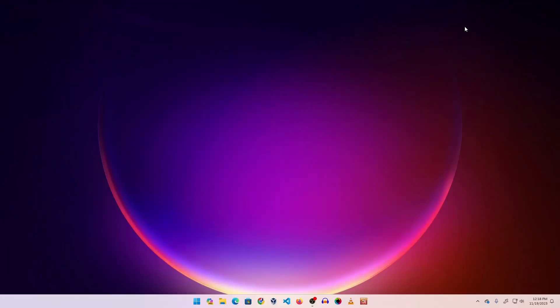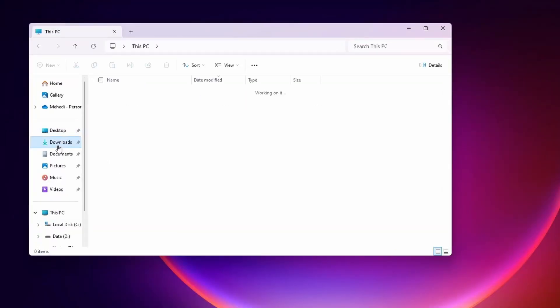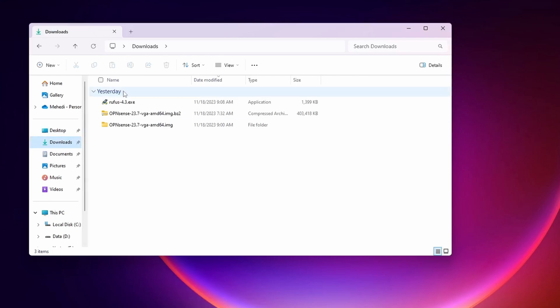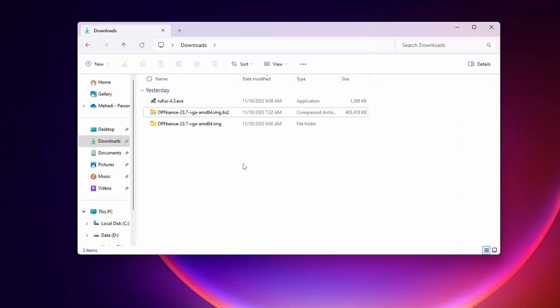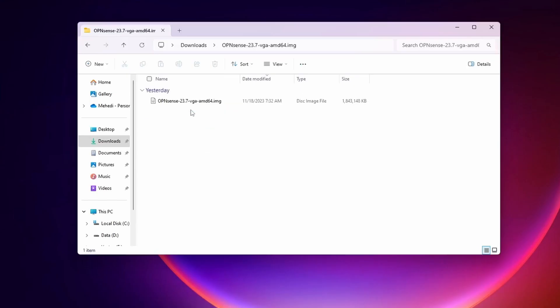Now connect your USB pen drive to your computer. Go to your Downloads folder where you have your OPNsense file and the Rufus software. First, you need to extract the OPNsense zip file, and you will get a new folder. Inside that folder you will find the image file.